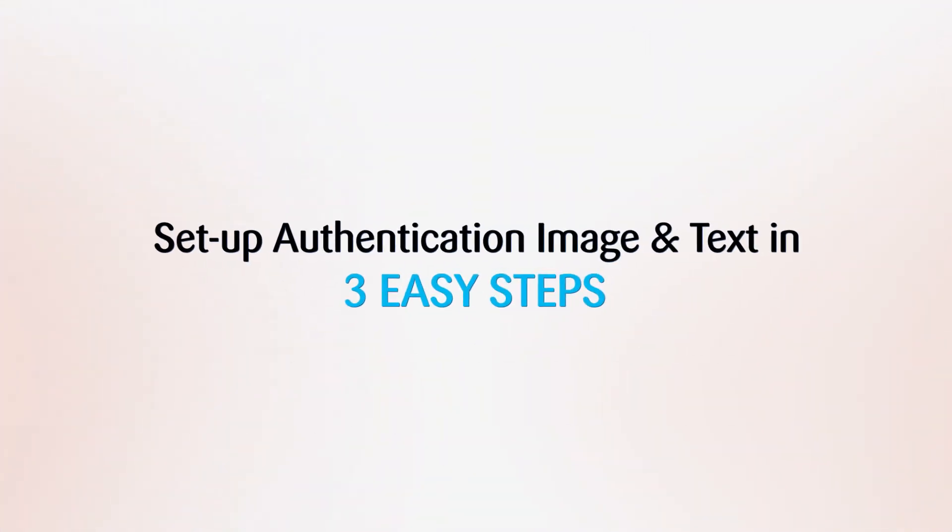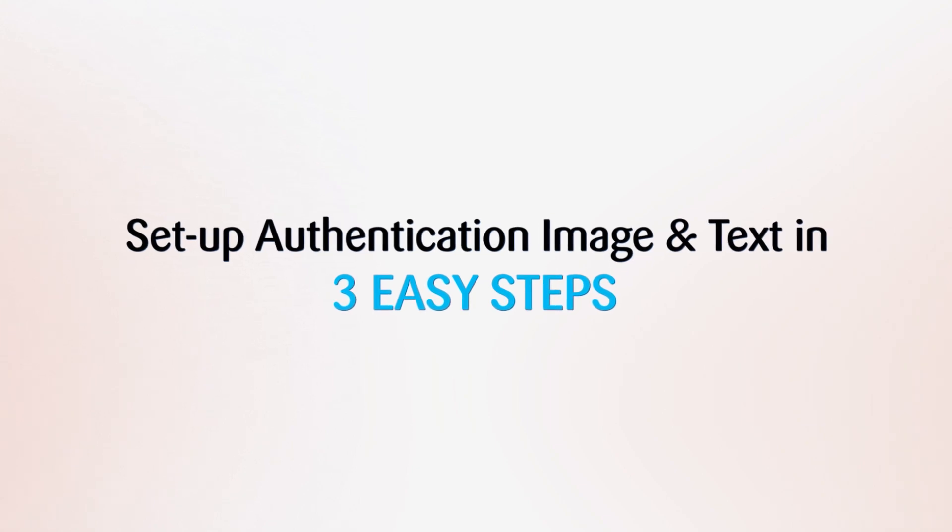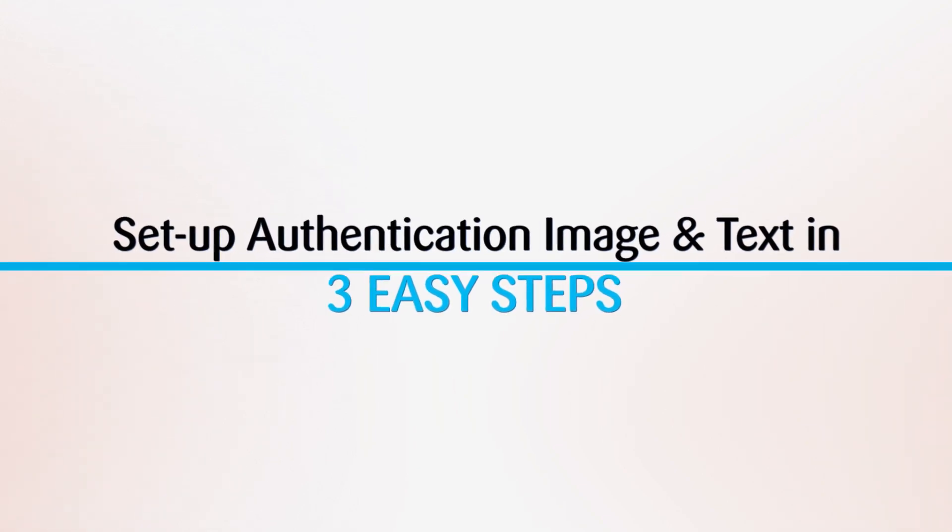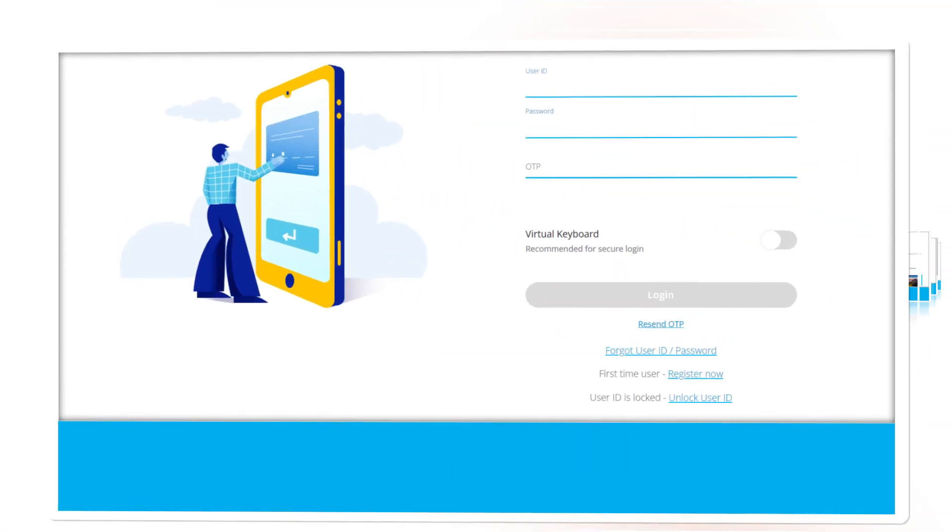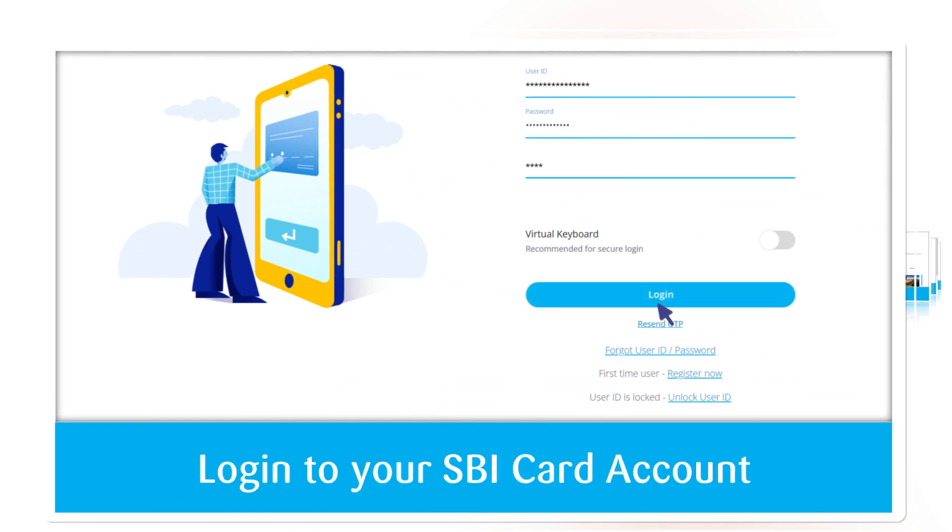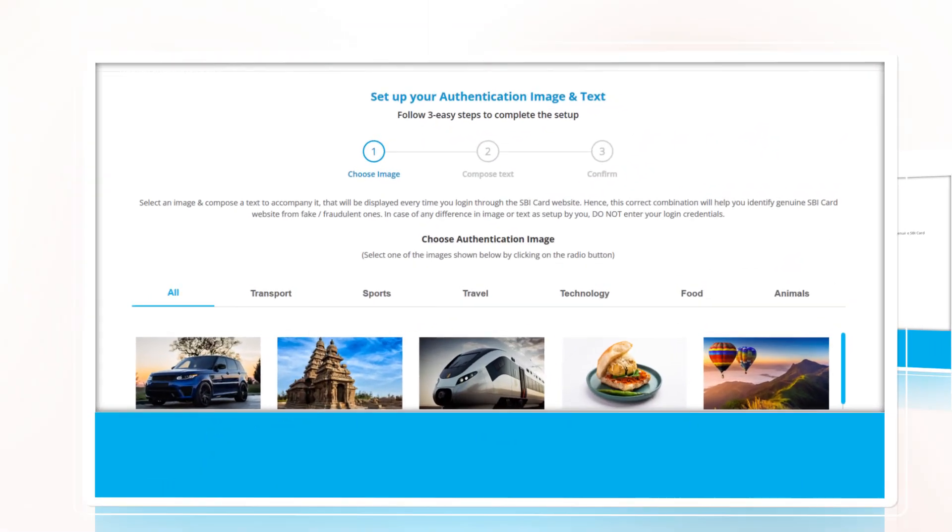Setting up your personalized authentication image text combination is easy. Once you log into your SBI card account, you will be automatically prompted to secure your SBI card account with authentication image text.